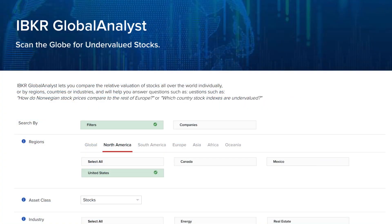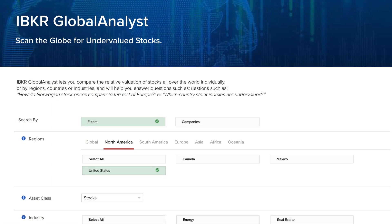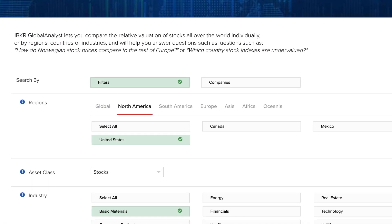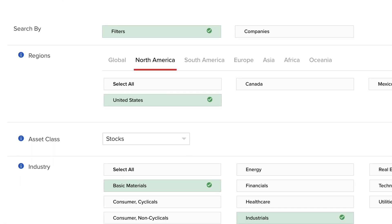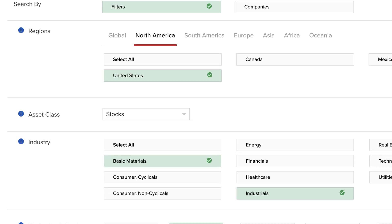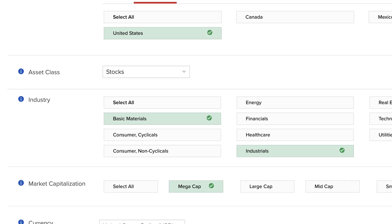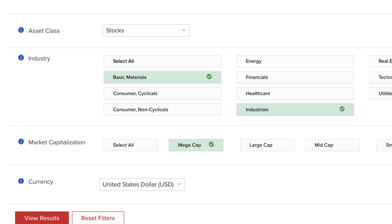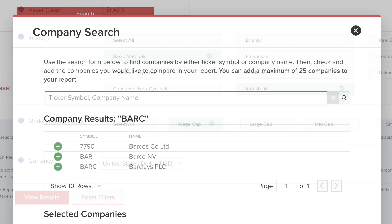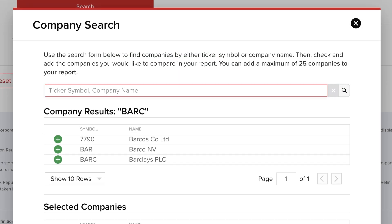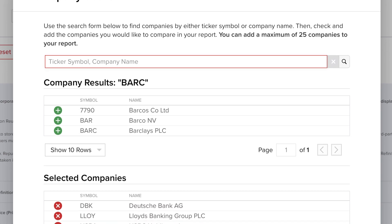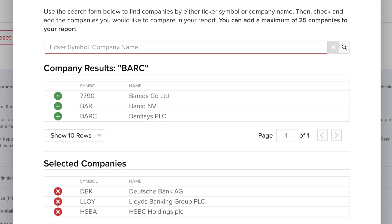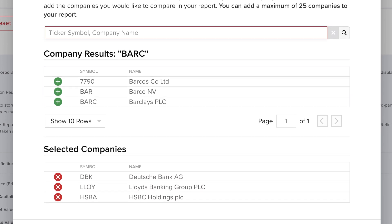Here's how it works. There are two ways to put the tool to work. You can either filter by region, market cap and economic sector, or you can enter a list of up to 25 symbols enabling you to compare a basket of stocks to one another.